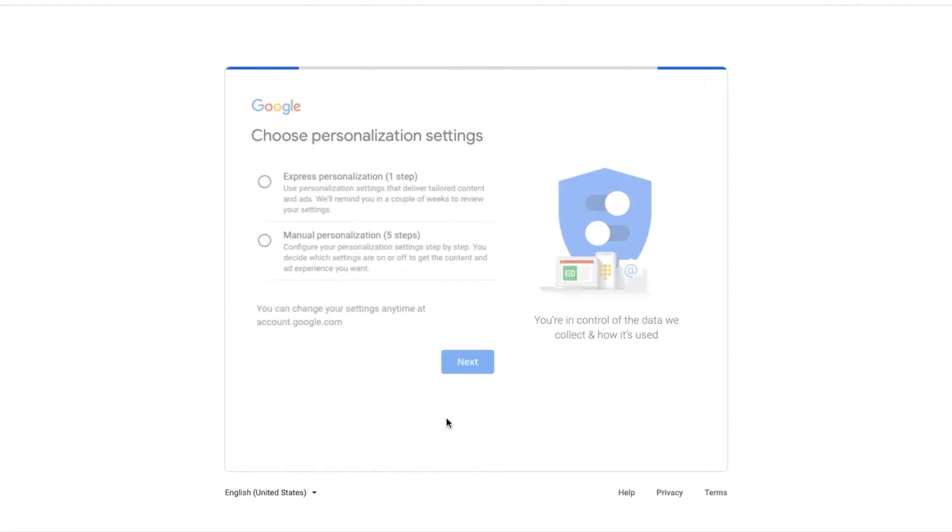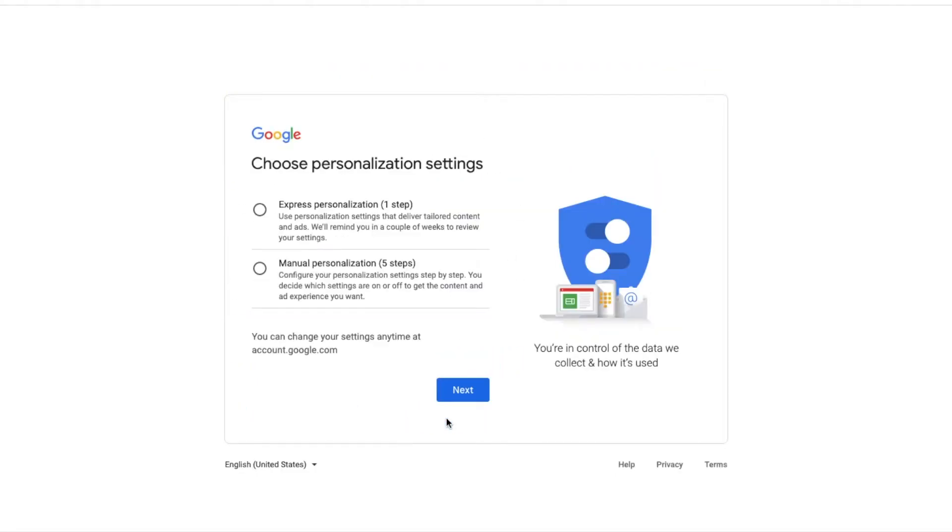You can add another phone number to your account if you want to, and here you can choose your personalization settings.